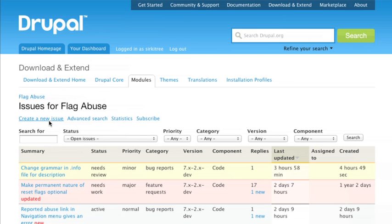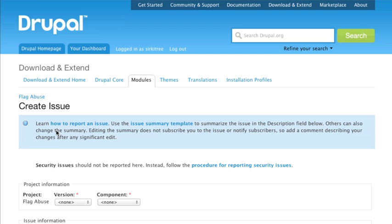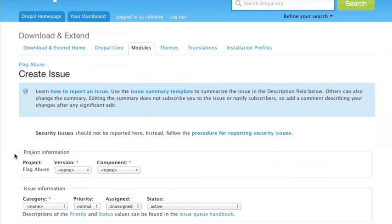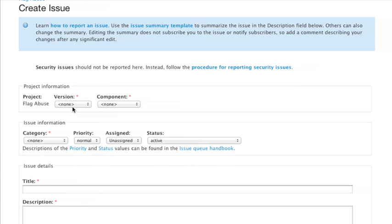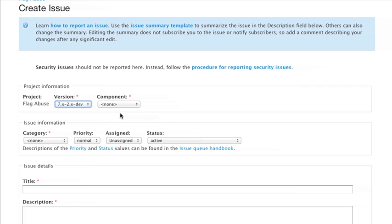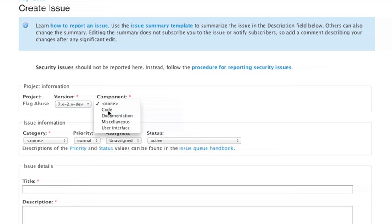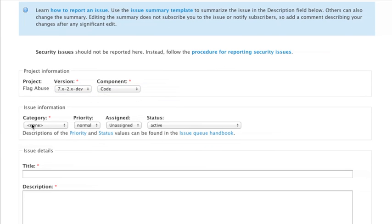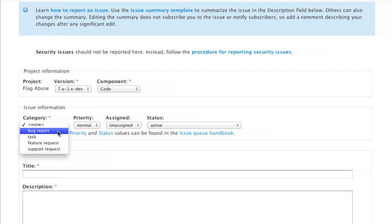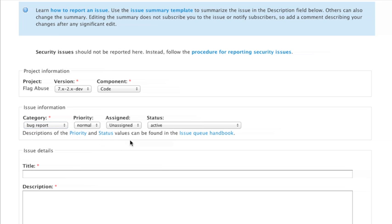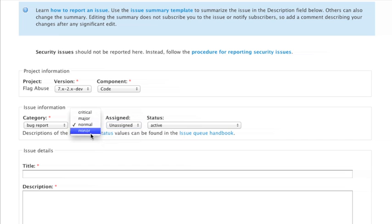So what we would need to do would be to go and create one. If we go back to our issue queue, click create new issue and we create this issue. I'm going to say the version number, what component, say this is the code. Let's call it a bug report just to be like that and we don't want to assign it to anybody, priority is really minor and we'll set it to active.